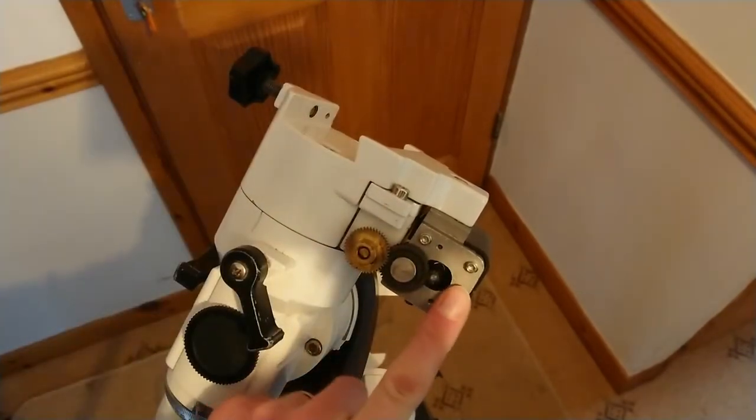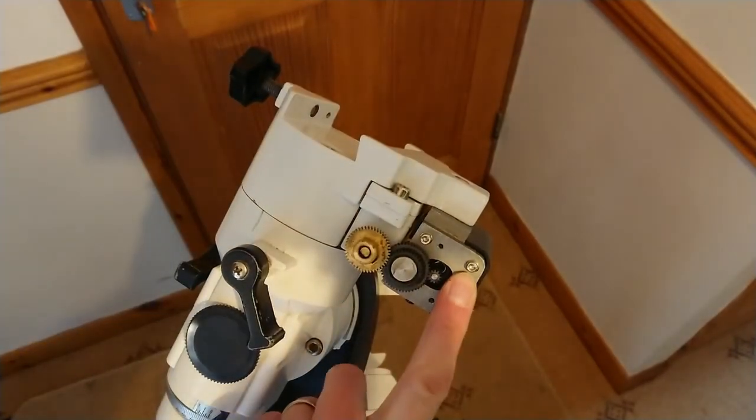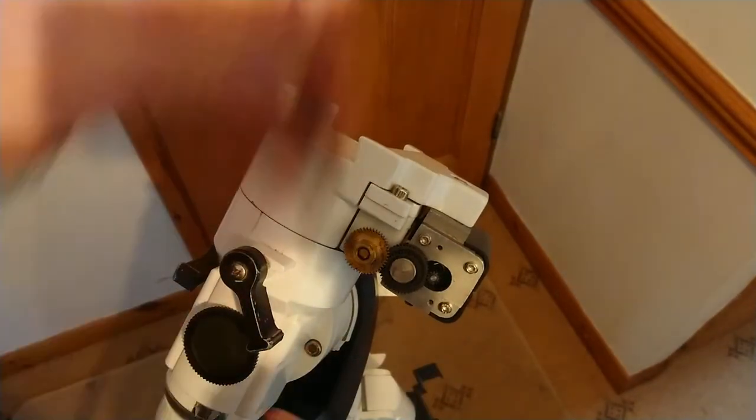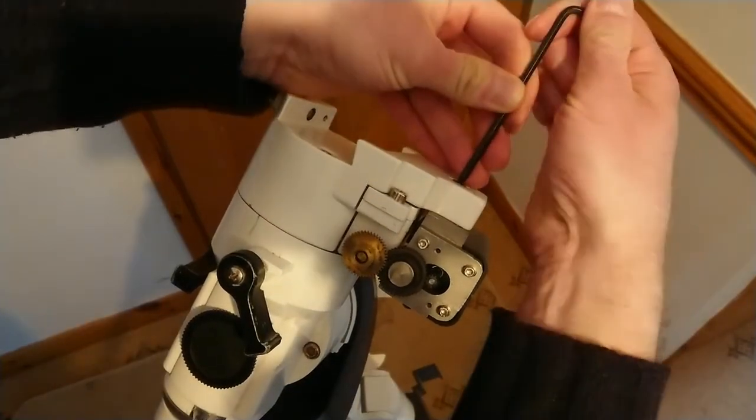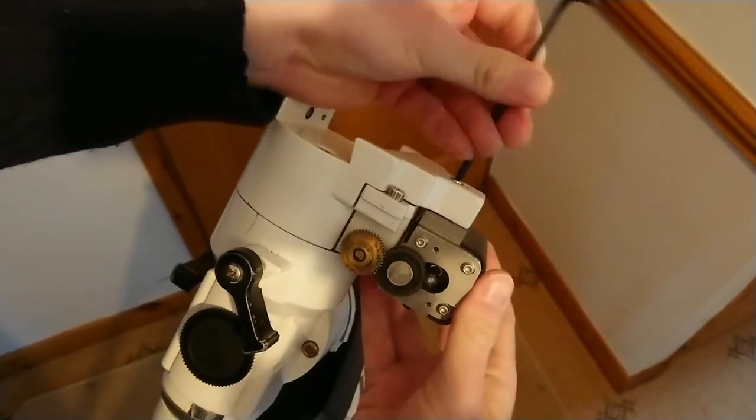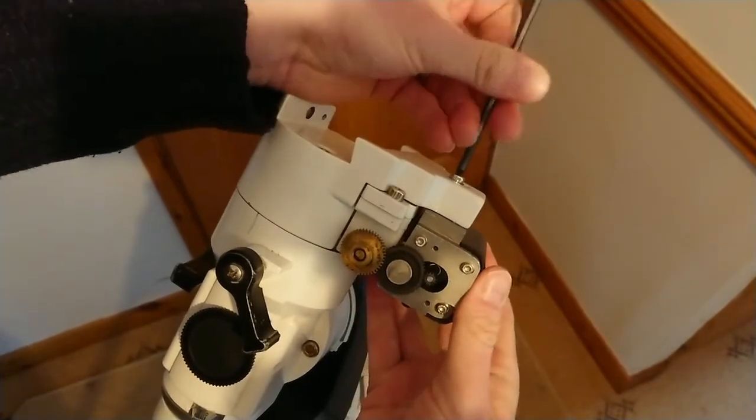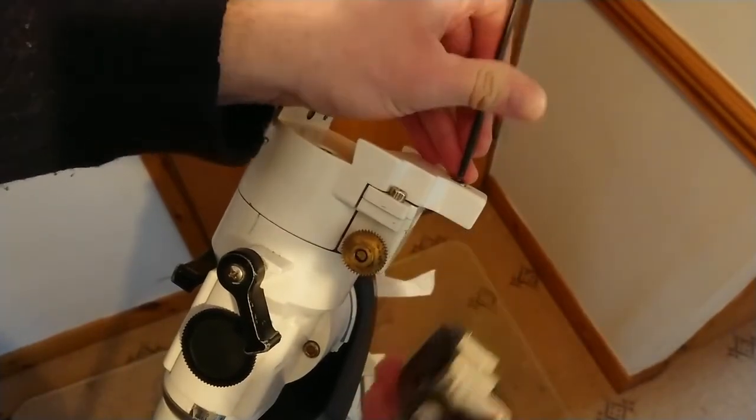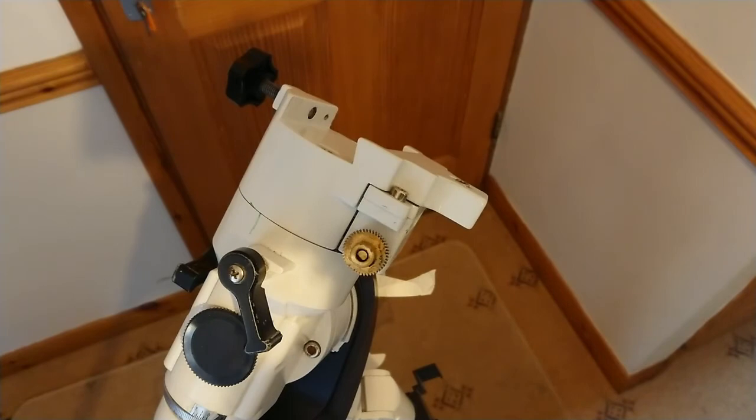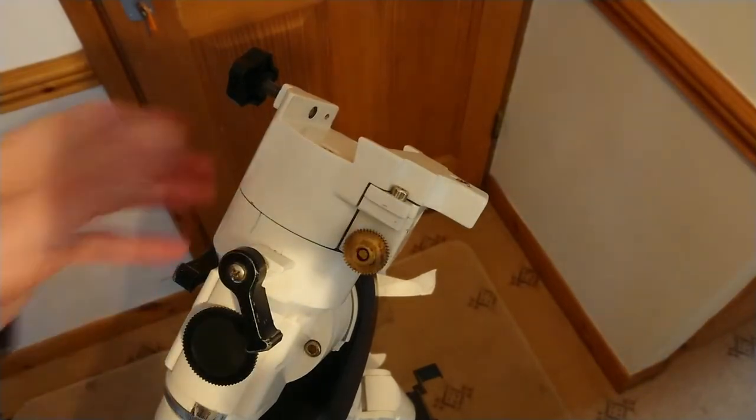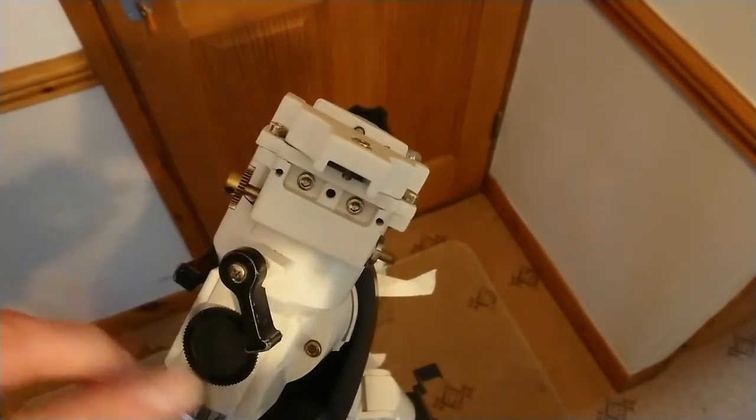The next thing to do is remove the stepper motor which is here, and for that you need a 4 millimeter allen key. Just unscrew that making sure you hold it so it doesn't drop on the floor.